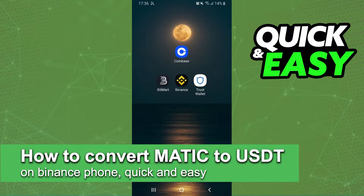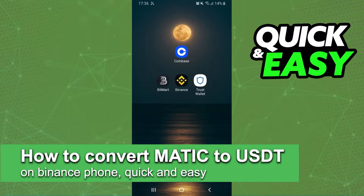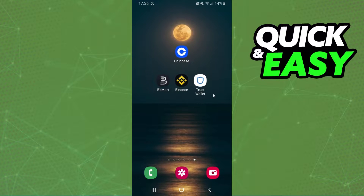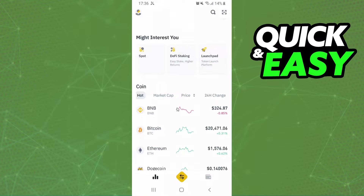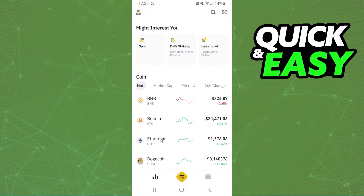In this video I'm going to show you how to convert MEDIC to USDT on Binance phone. It's very quick and very easy. The first thing you need to do is log into your Binance account.